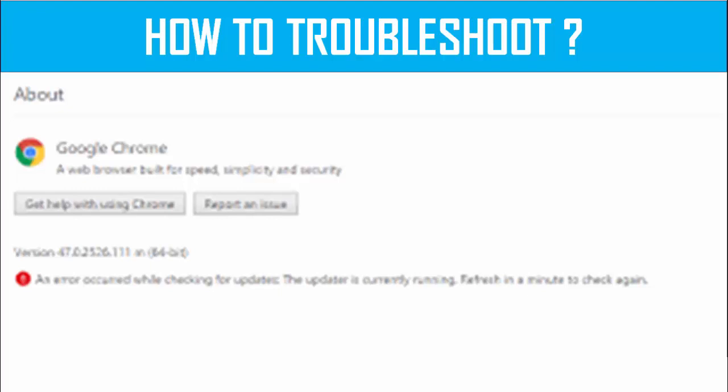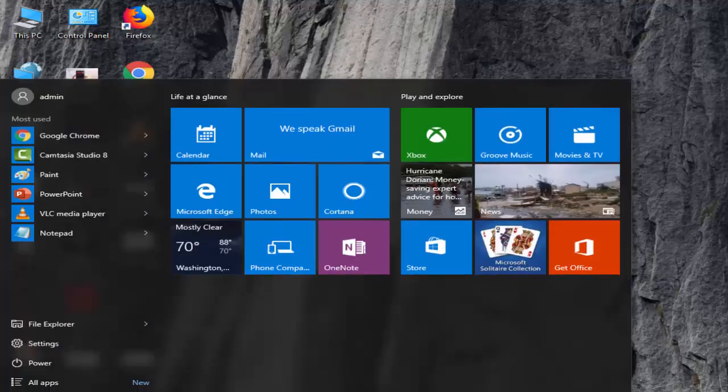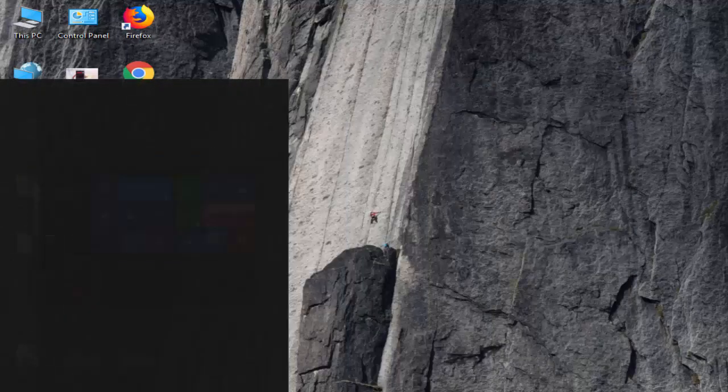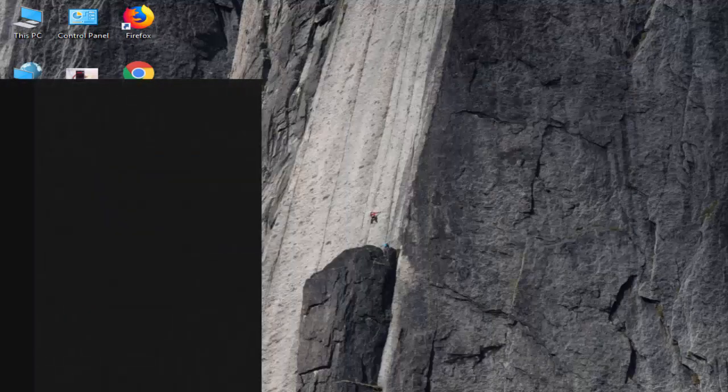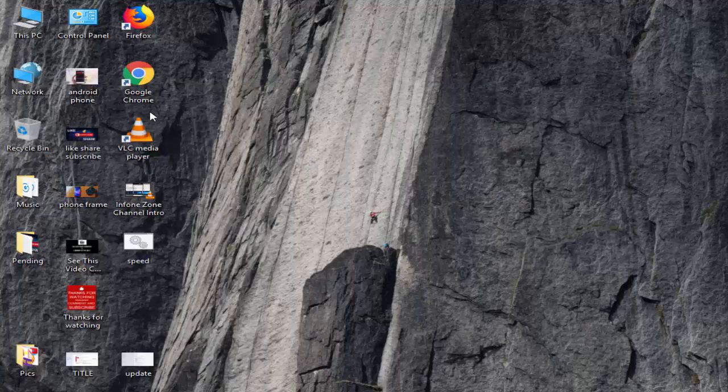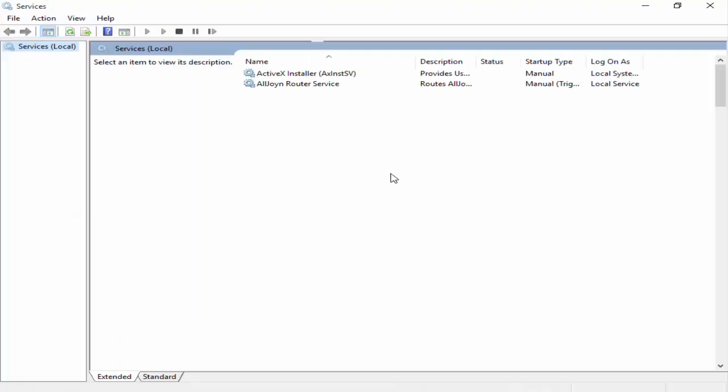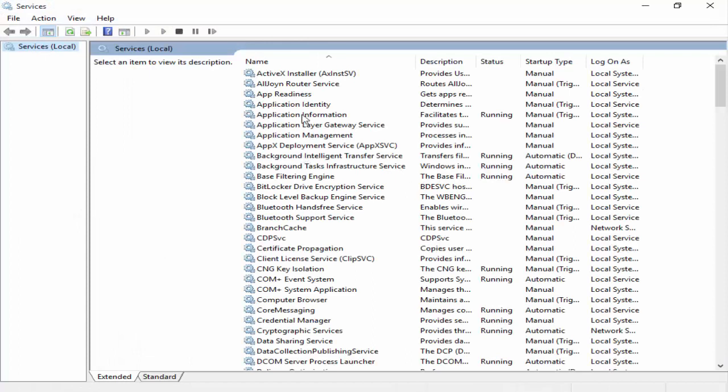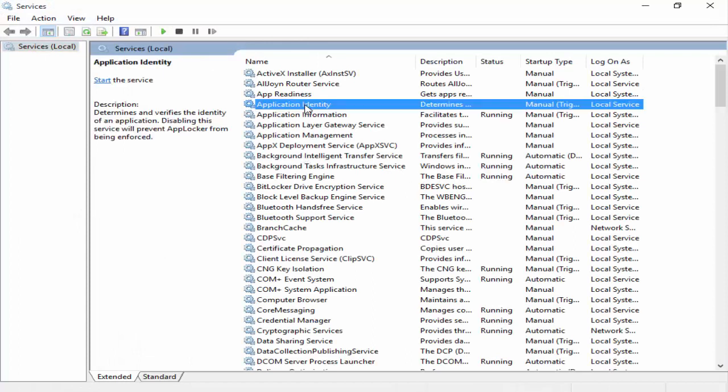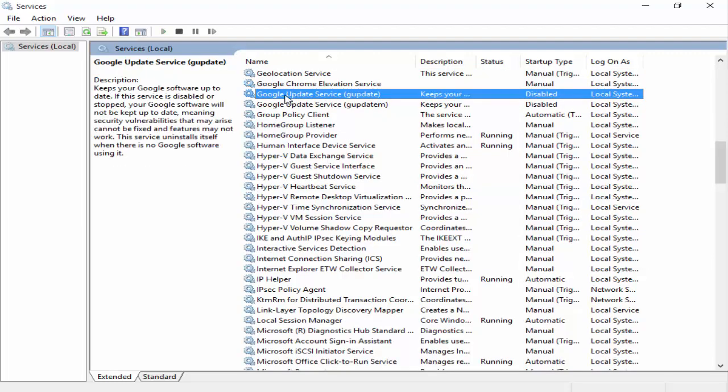For this, simply go to your Start menu, type here Services, and now here you'll find Google Update.